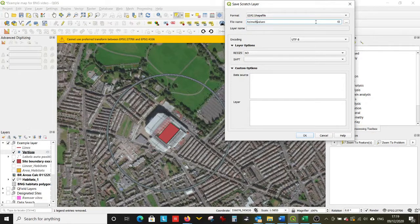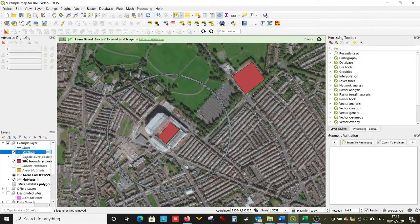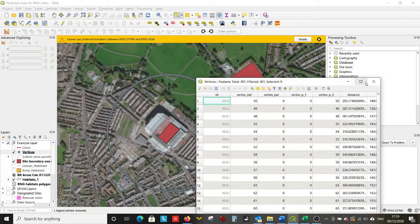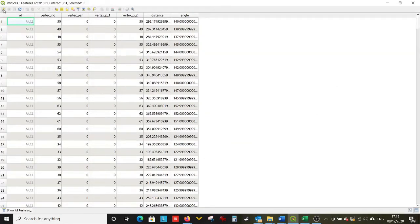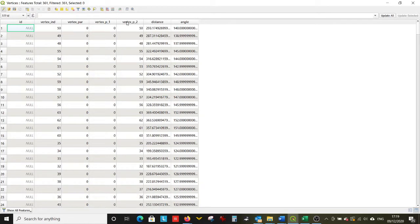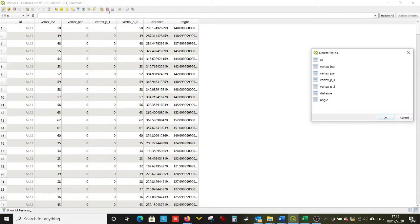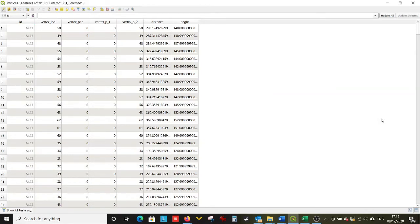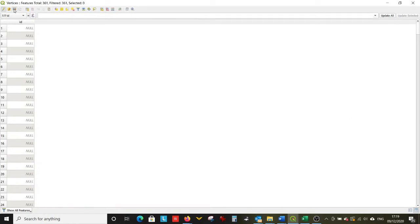We'll make this a permanent file. Now there'll be some field values in this layer that we don't want — they're a function of drawing and changing it from a polygon to a load of points — and they'll just confuse us later because it looks like the azimuth function has done more than it actually has. We don't want any of those.